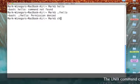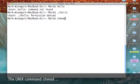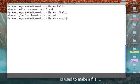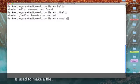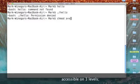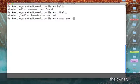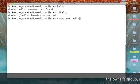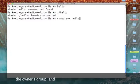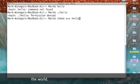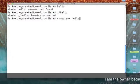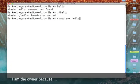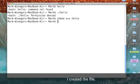It's change mode: chmod a+x and then the name of our program which is hello. Got that? It's chmod a+x, x for execute, hello. Hello is the name of the file.